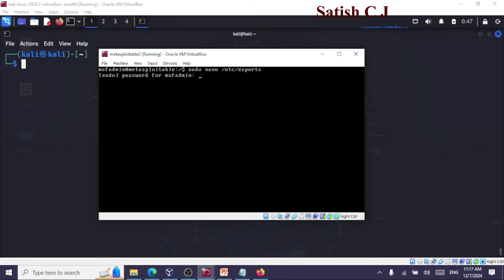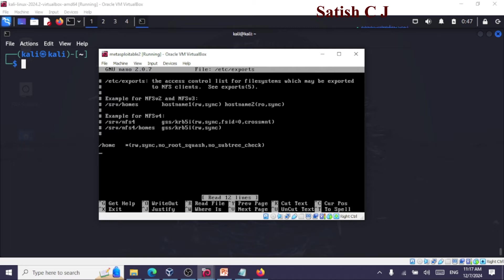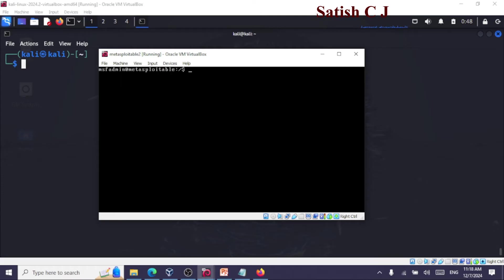In the exports file, we are saying we will be exporting the home directory. The asterisk (*) here means it can be accessed from any system — not restricted by any IP address. This is a misconfiguration: we are giving access from any system, giving read-write access, and 'no_root_squash' means we are giving root access to the user. These are the kinds of misconfigurations we are making. After editing the exports file, we start the service using: sudo /etc/init.d/nfs-kernel-server start.